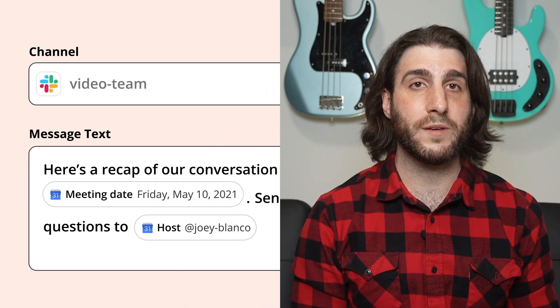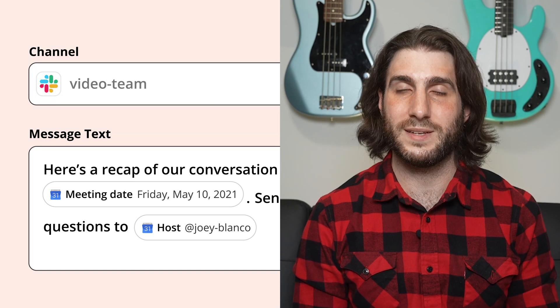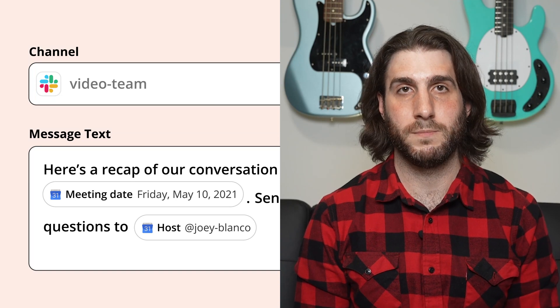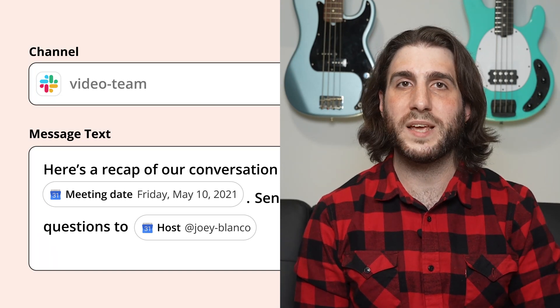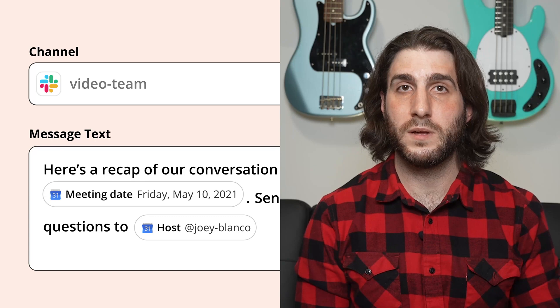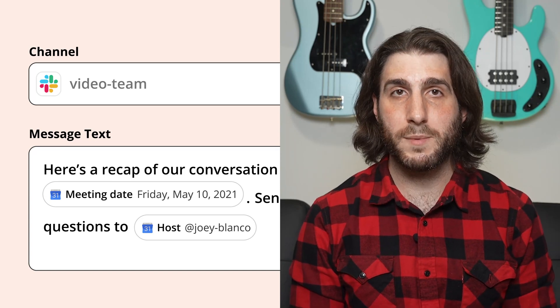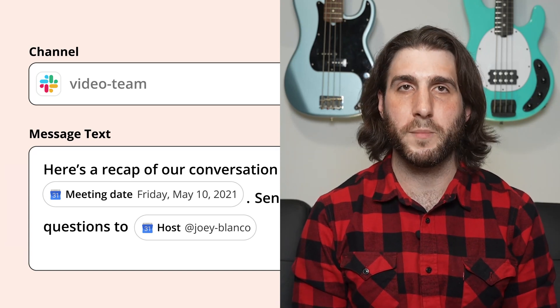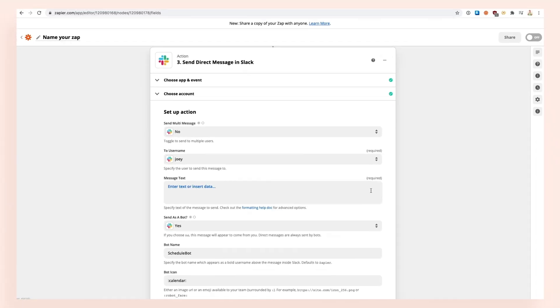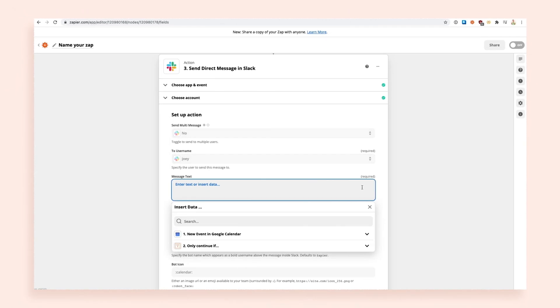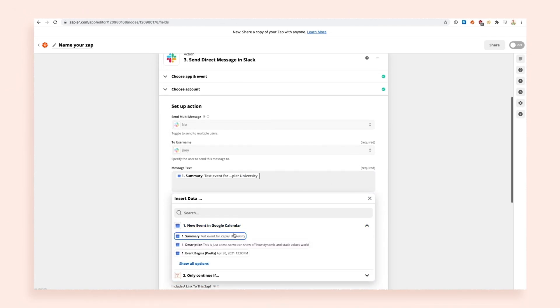And finally, you can enter both static values and dynamic values into any field. A static value stays the same, such as text, while dynamic values change depending on information your apps receive. You can select dynamic values from previous steps in your Zap by clicking on a field and selecting from a drop-down menu. You can also add text in the same field if you'd like.